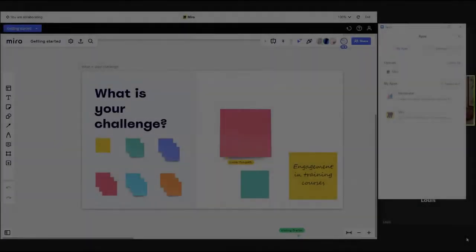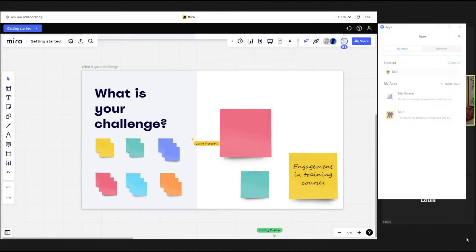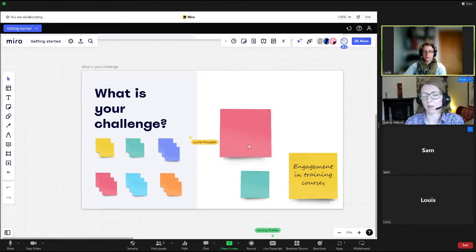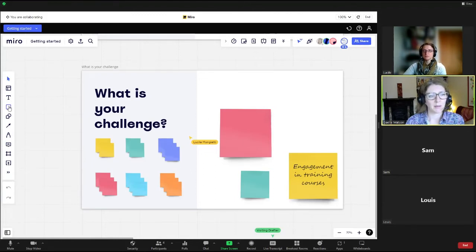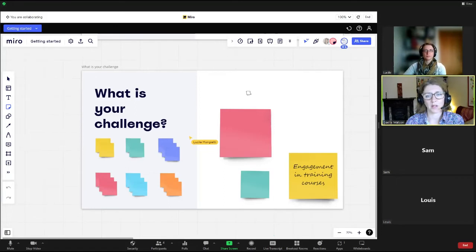At this stage, they will then have the Miro view coming through on the screen like a presentation and they will be able to access directly from Zoom the toolbar on the left-hand side,